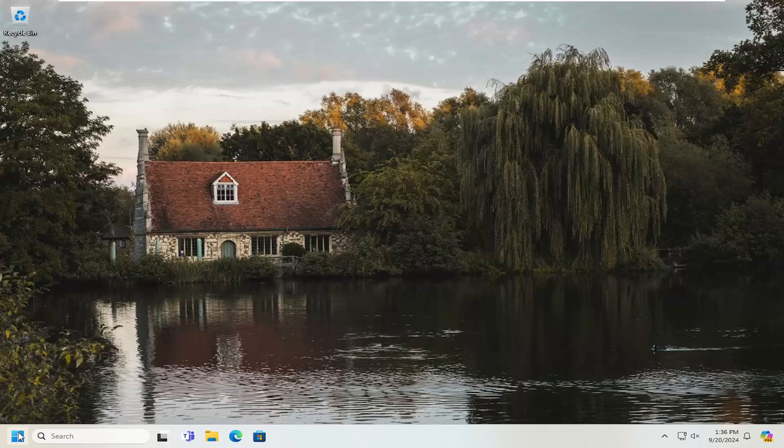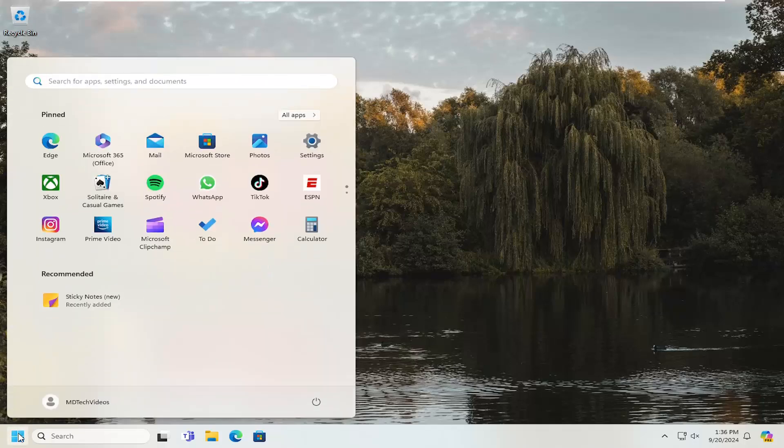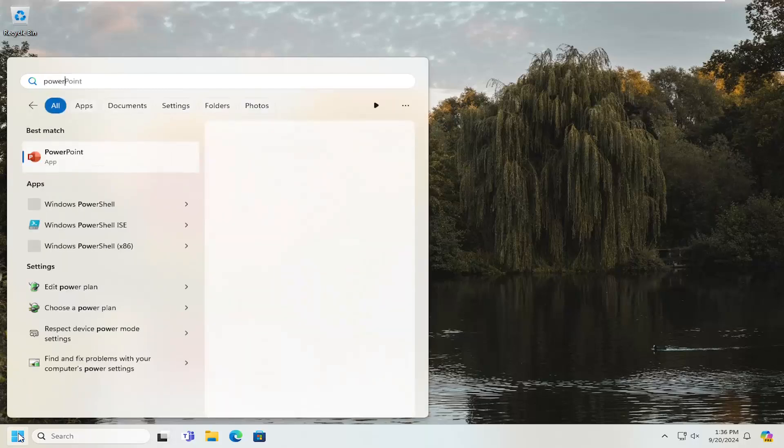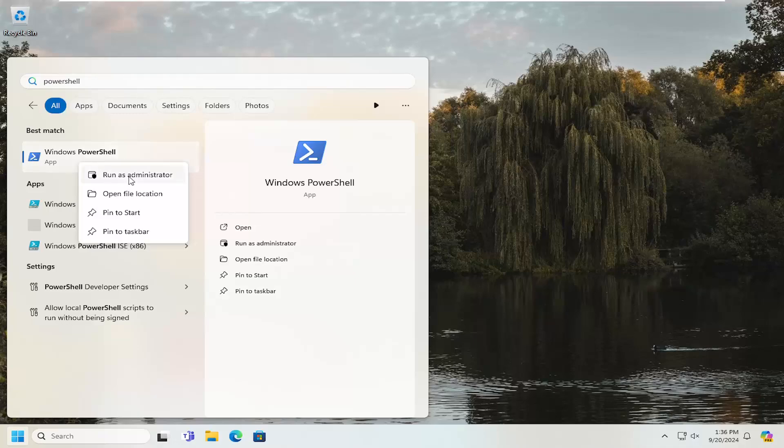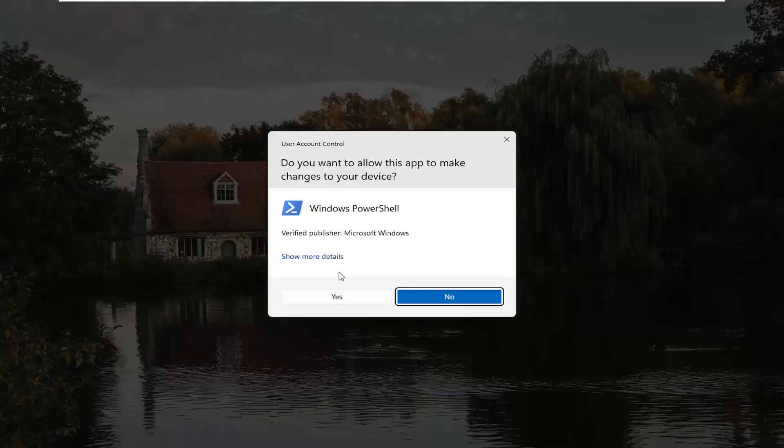All you have to do is open up the search menu, type in PowerShell. Best result should come back as Windows PowerShell. Right click on that and select run as administrator. If you receive a user account control prompt, select yes.